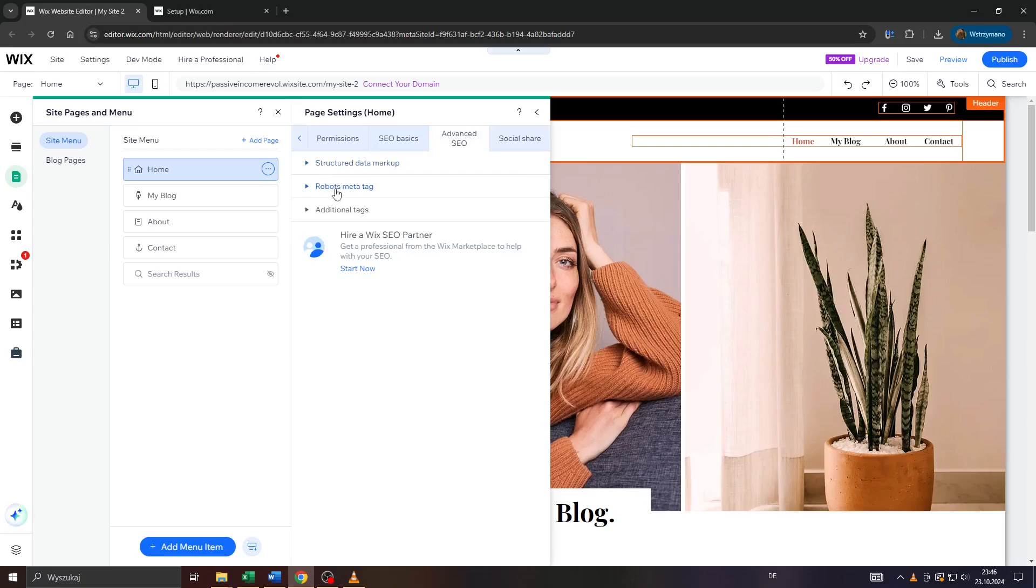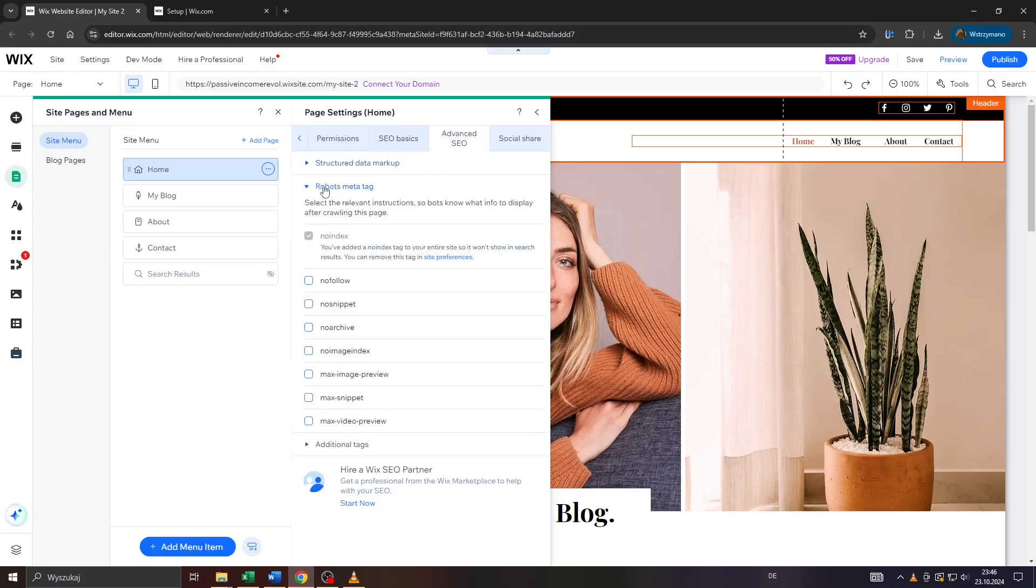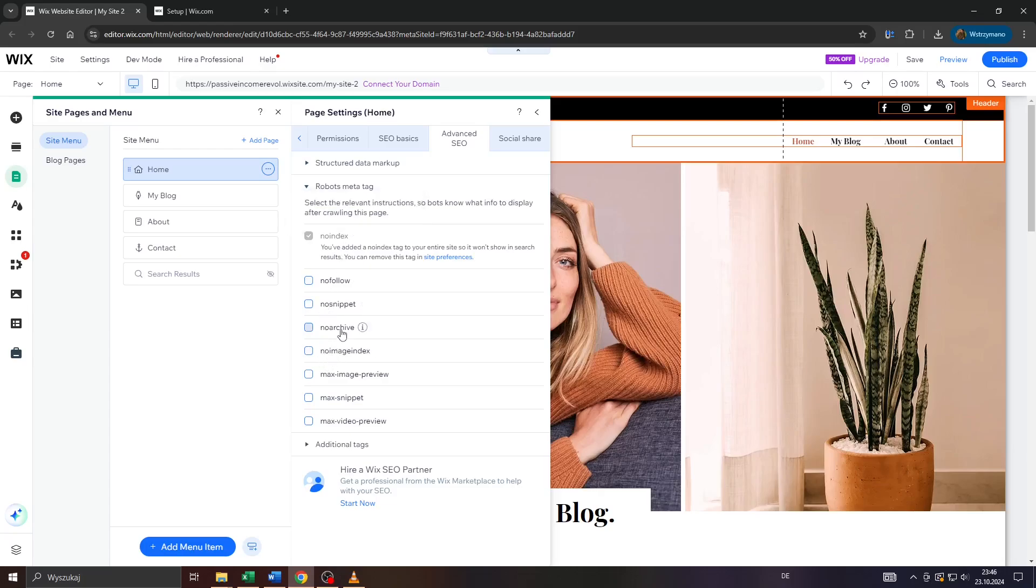And below simply choose Robots meta tag. That's where you can add custom meta tags like that one here, for example, or that one, or that one. Simply enable the given tag by checking or unchecking the box next to it.